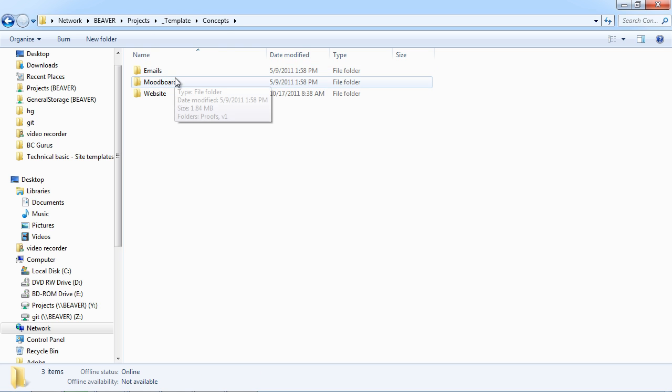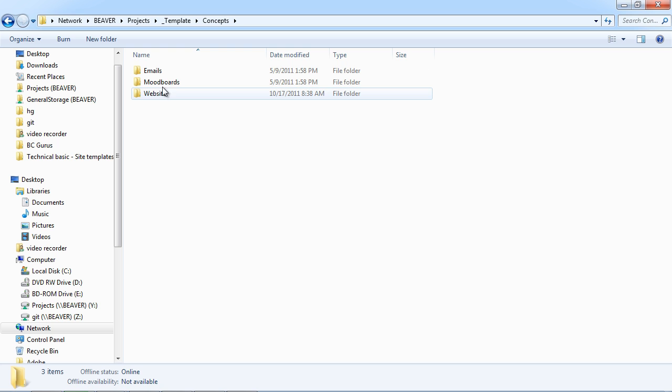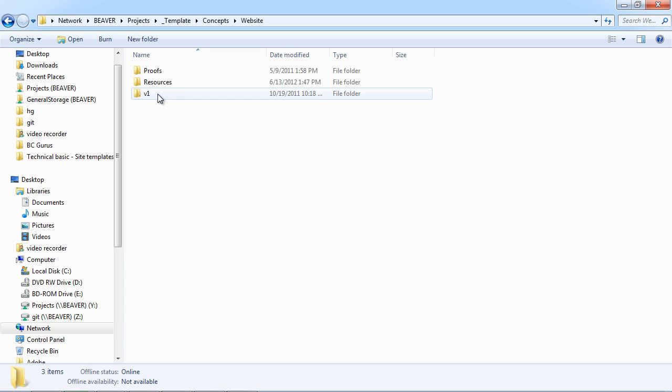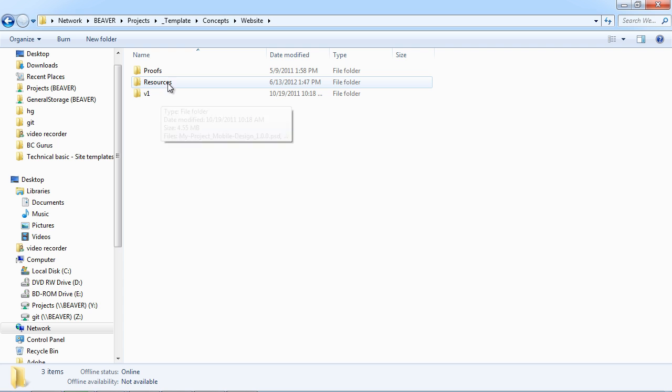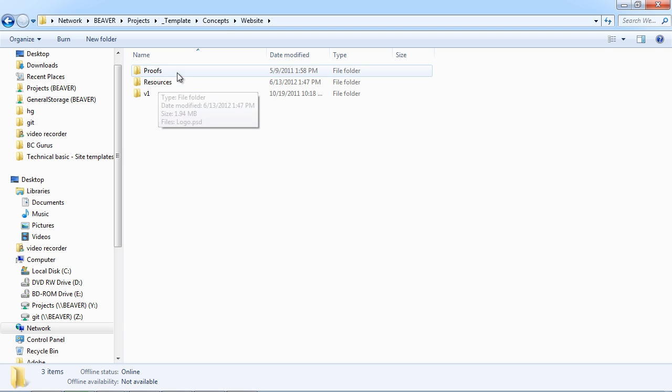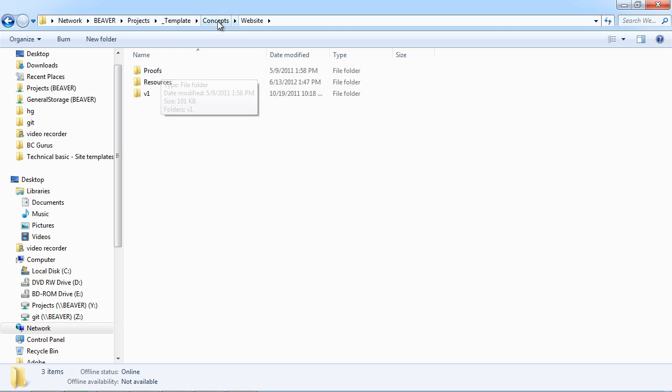So if we click into this, we got mood boards, website, email, and then that'll go into the version of the design, any resources that we use for our designs, and then proofs of that design.